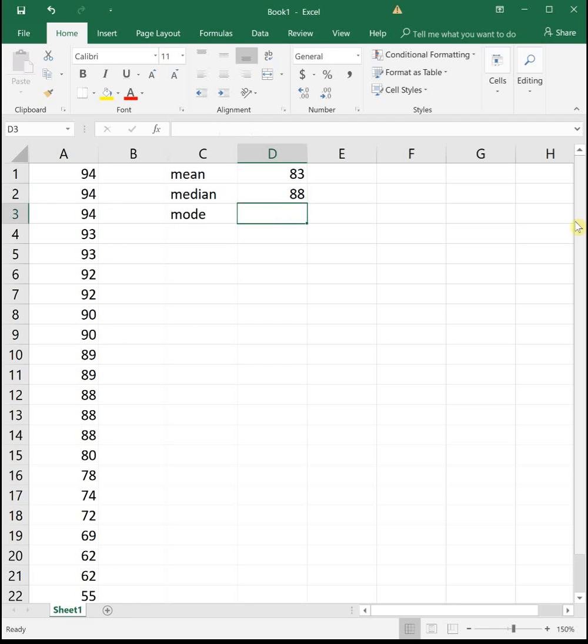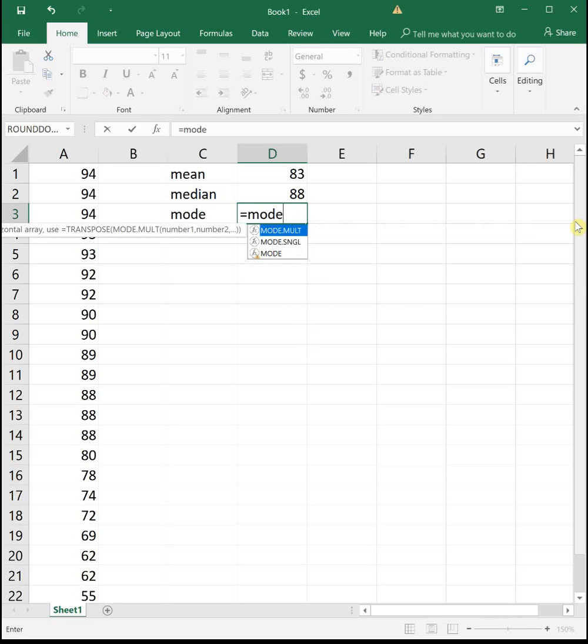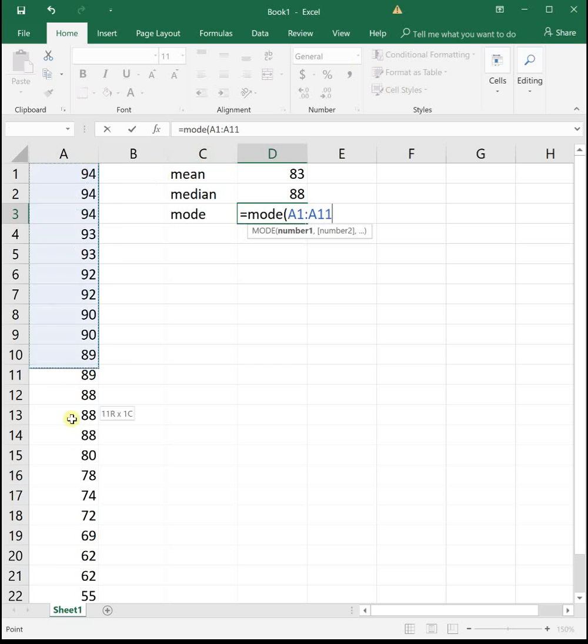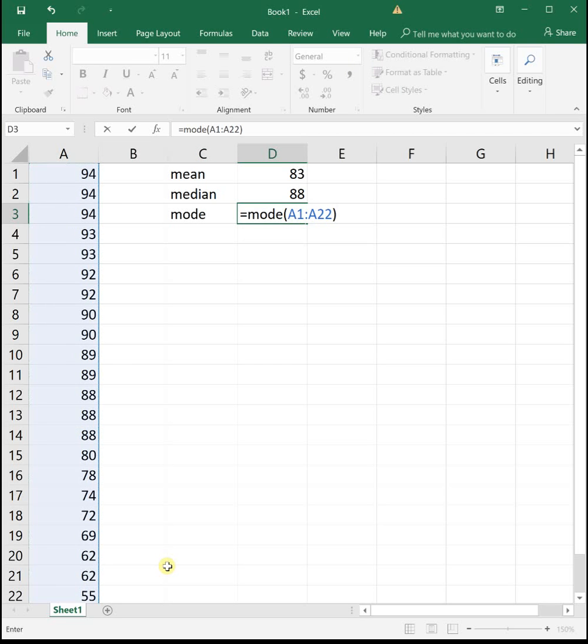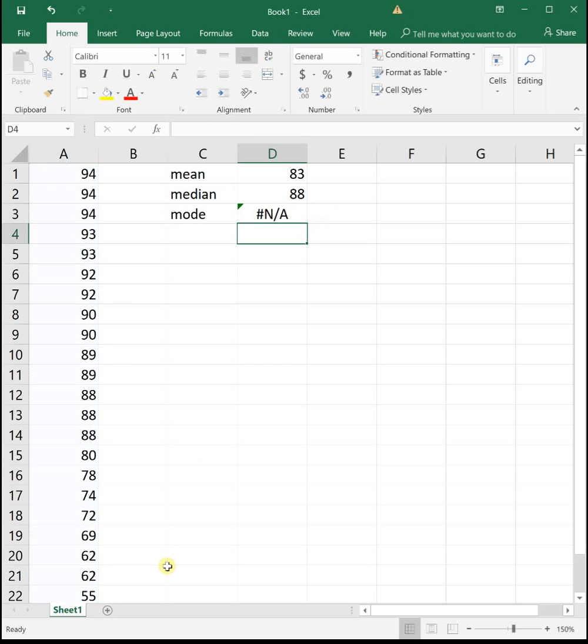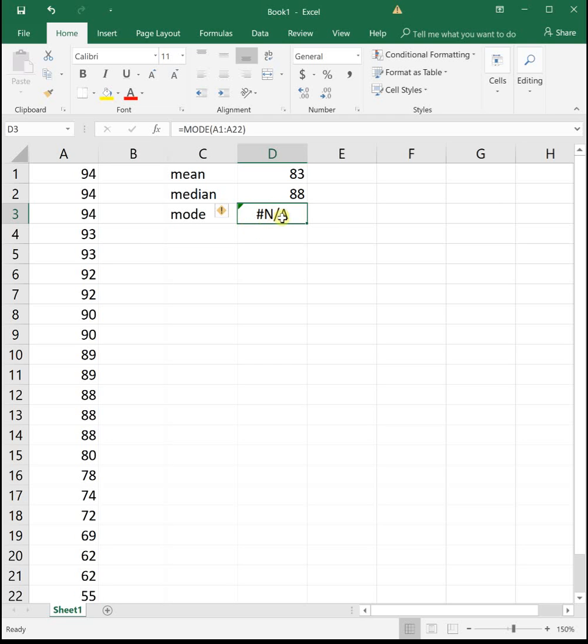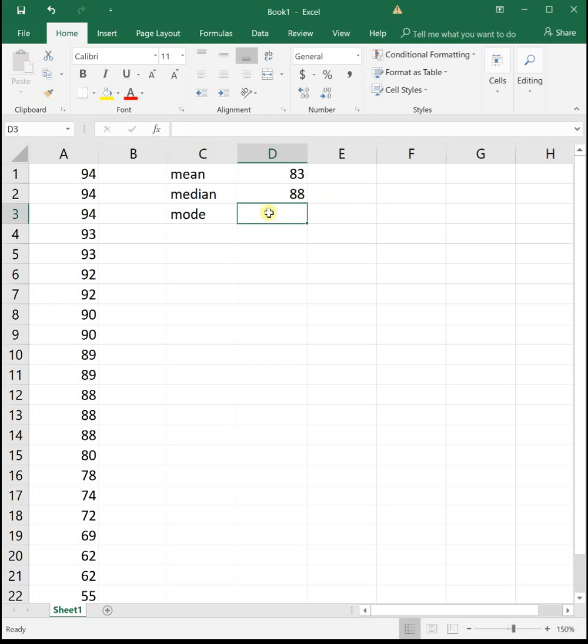Then to find the mode, this one's kind of tricky. There is an equals mode function in Excel, but the reason I say it's kind of tricky is this mode function only ever finds one of them. So if we do our mode, and actually it says NA meaning that there is not a mode, which I don't think I believe that. So again this mode function is probably not even worth doing. Let's just look at it by hand.